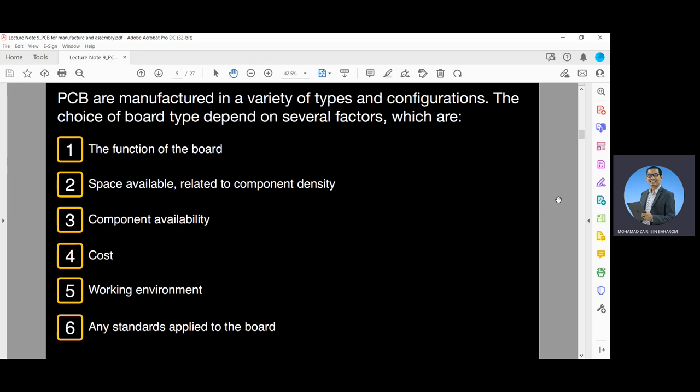Circuit boards are produced with copper circuit traces on an insulating backing material. These are several factors involved in the choices of the board type.